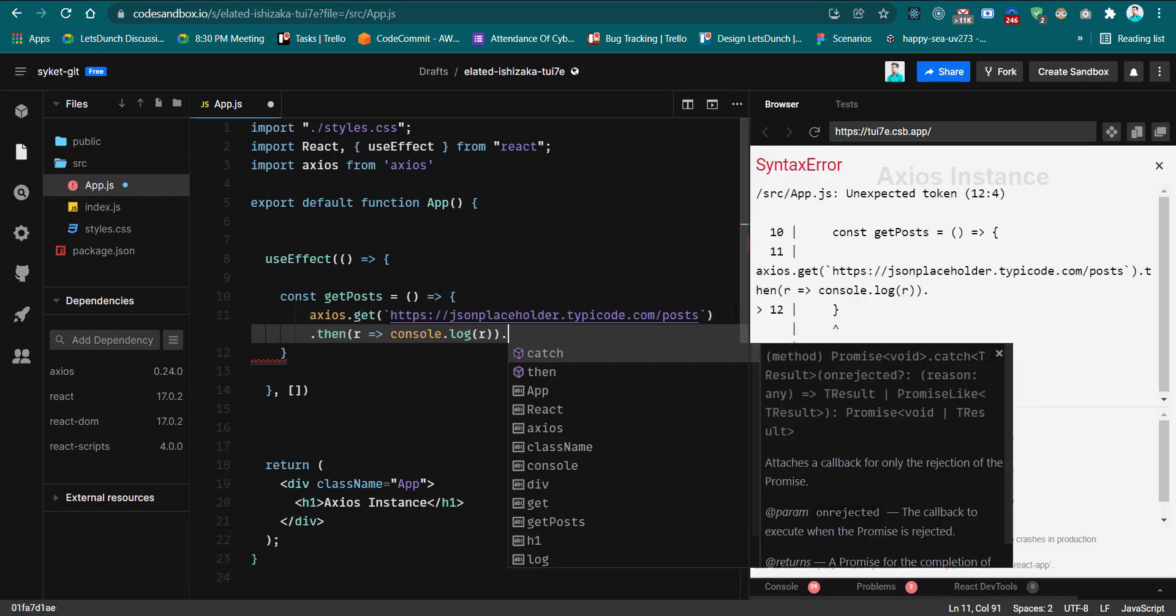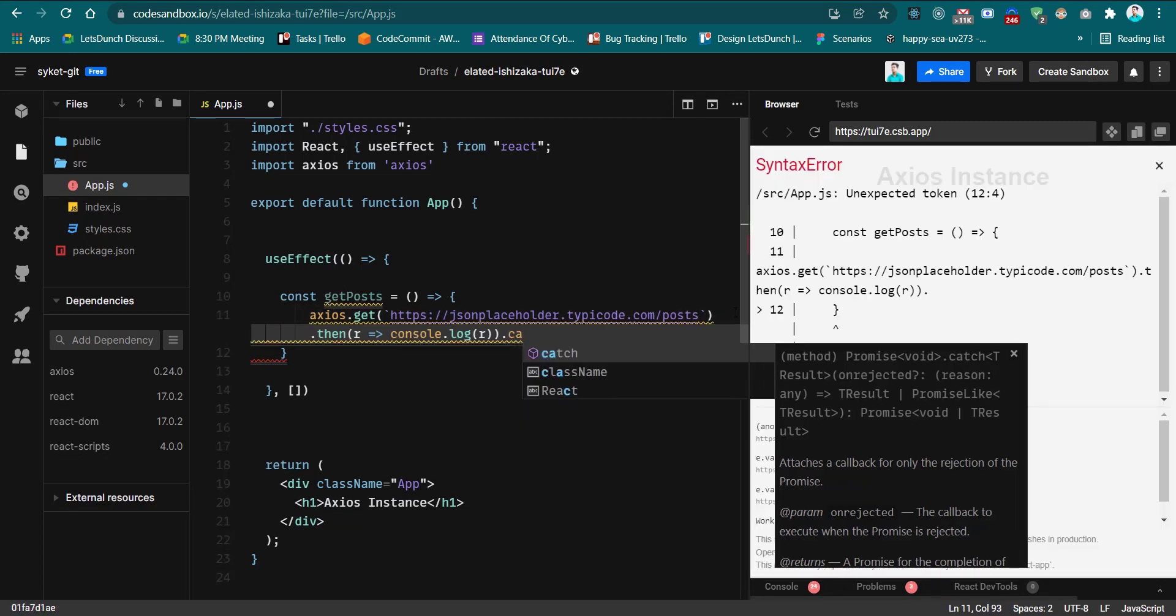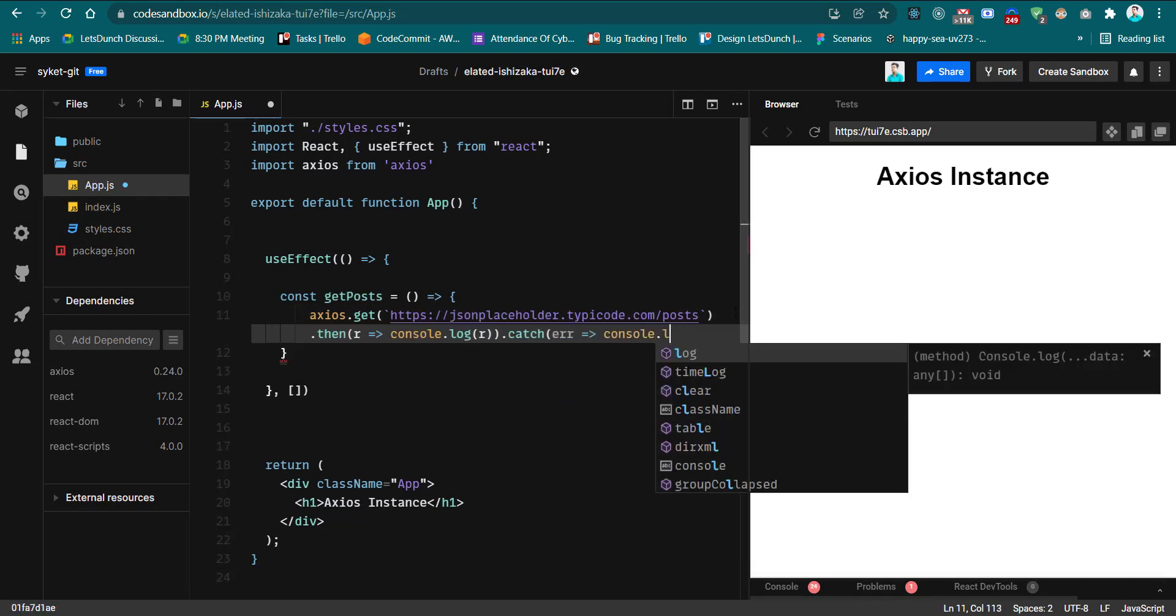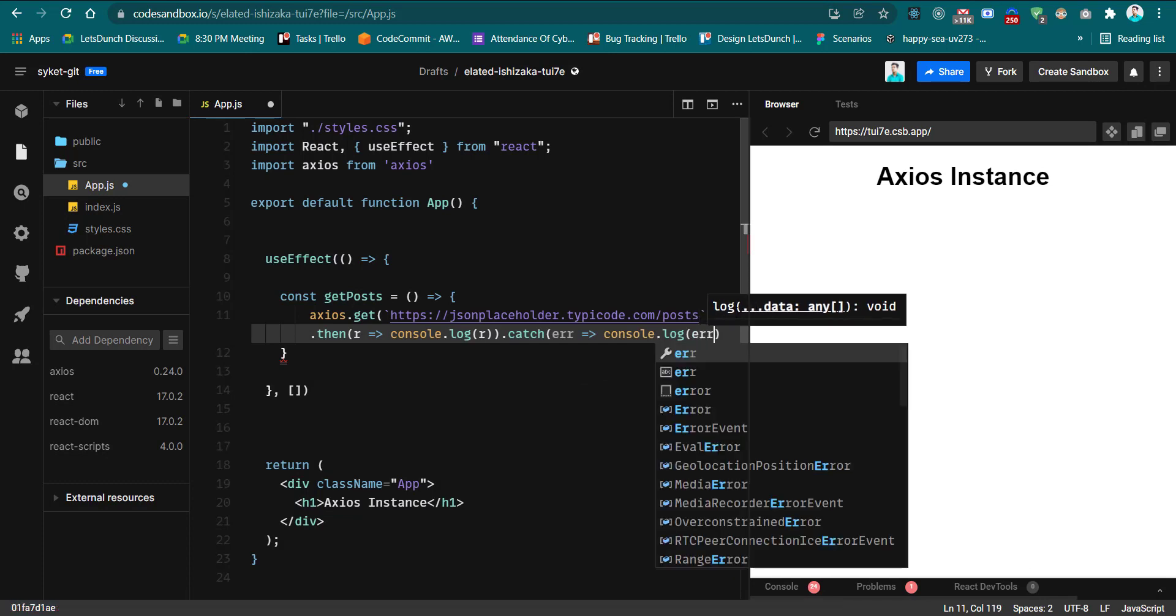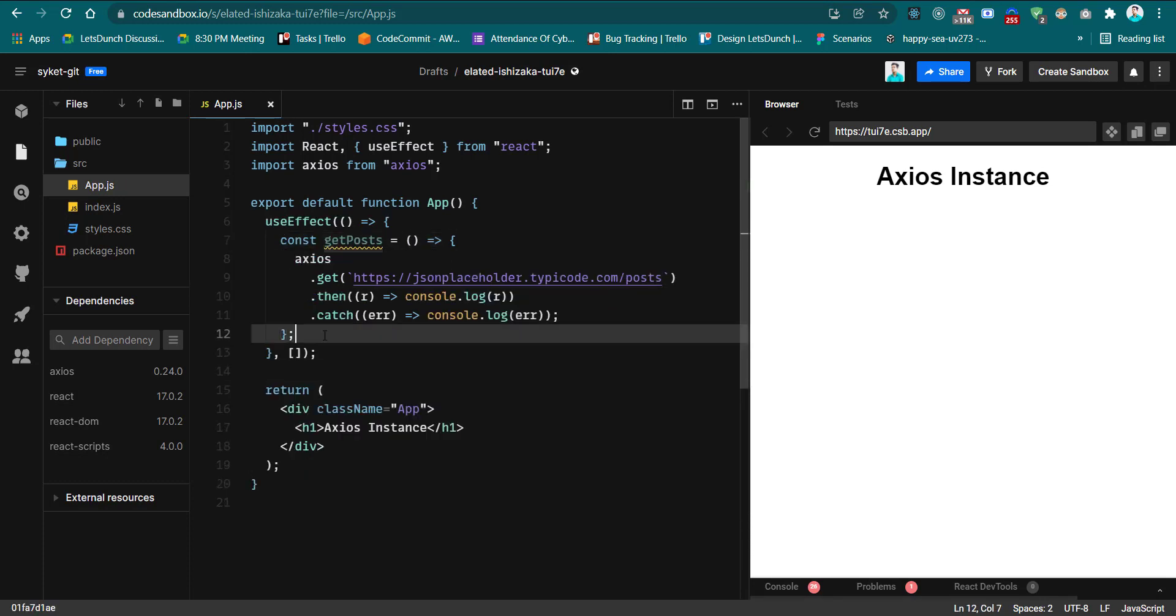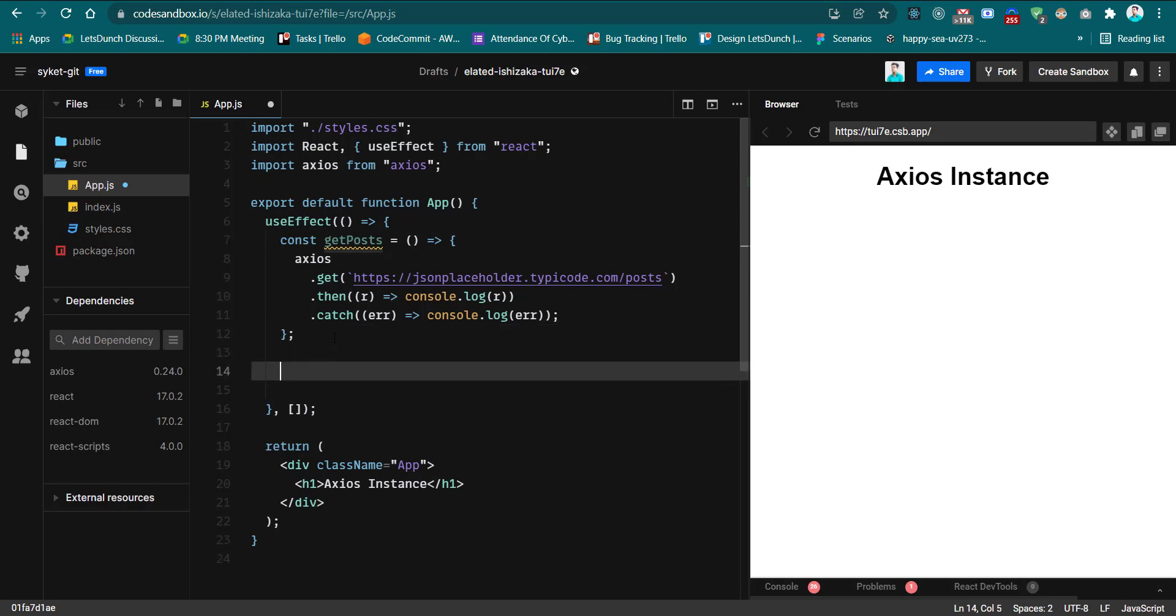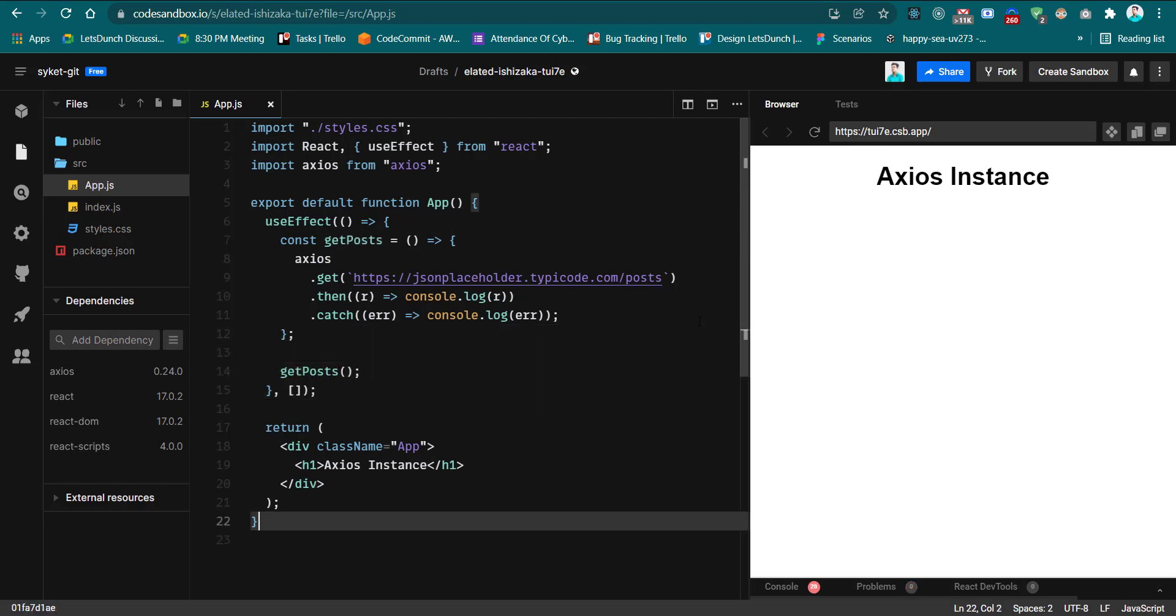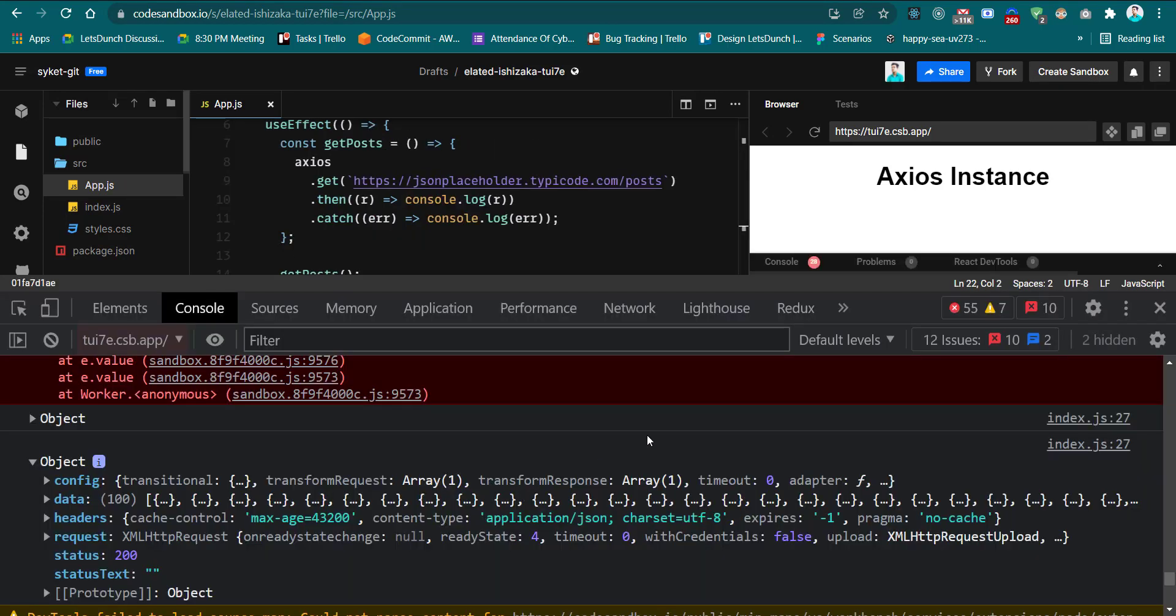Then we have to catch the error. We are ready and we already made a function for that. Now we have to call this function. Let's see what results come from the endpoint. See, we got the whole API response from the endpoint. There's the data and we got 100 posts.